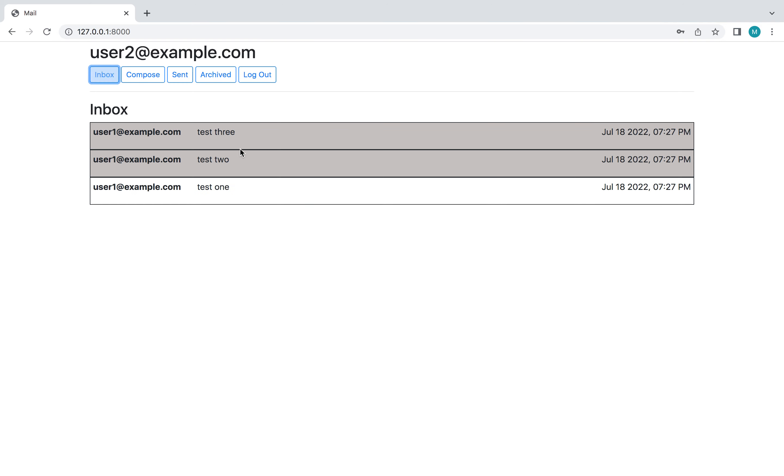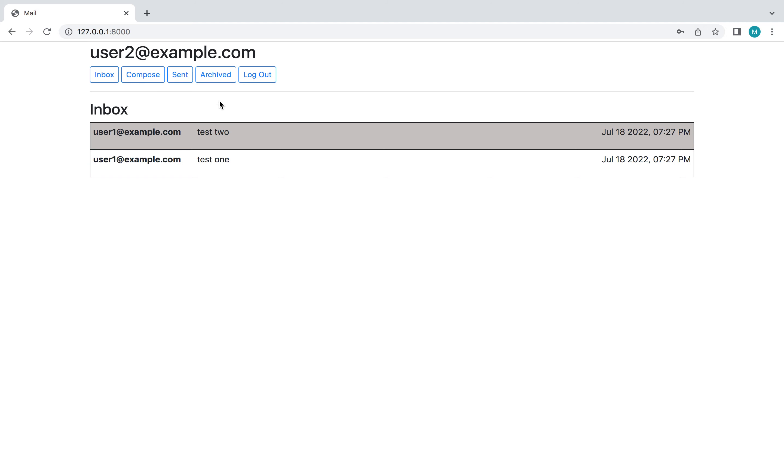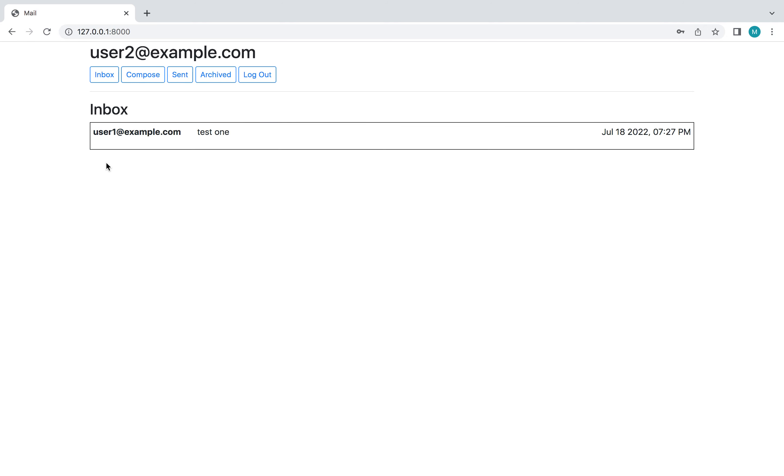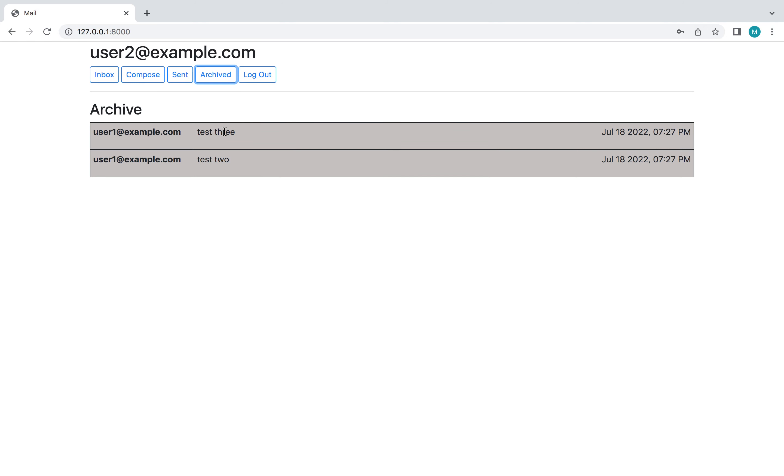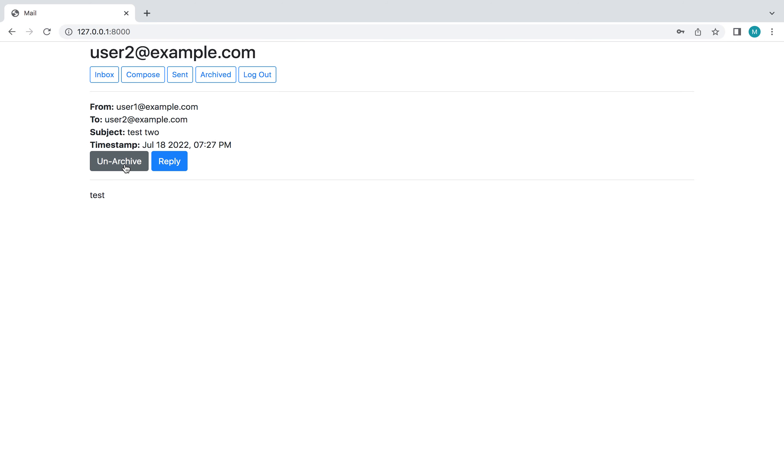And then like I said when you go back after viewing one it goes gray. And then for each email you have the ability to archive it, to remove it from your inbox mailbox and move it to the archived mailbox. And then you can unarchive it too as you can see.